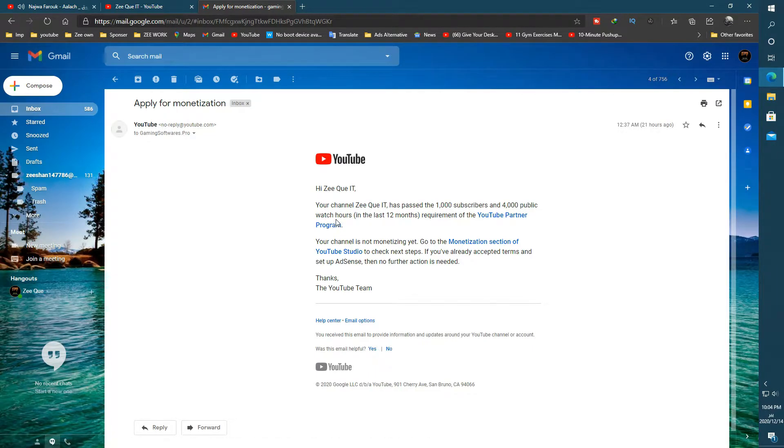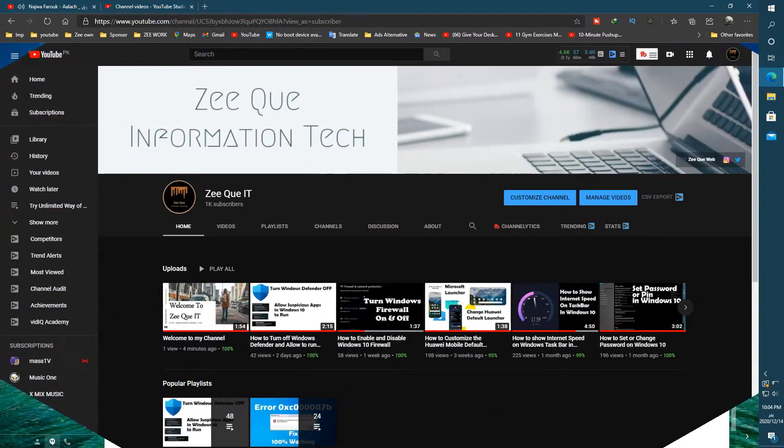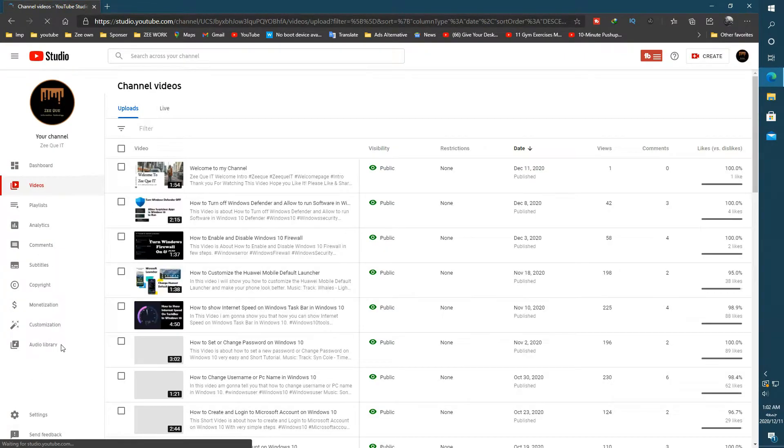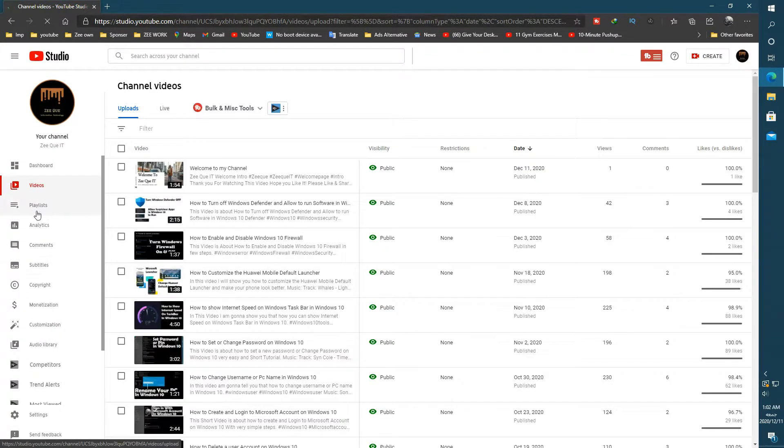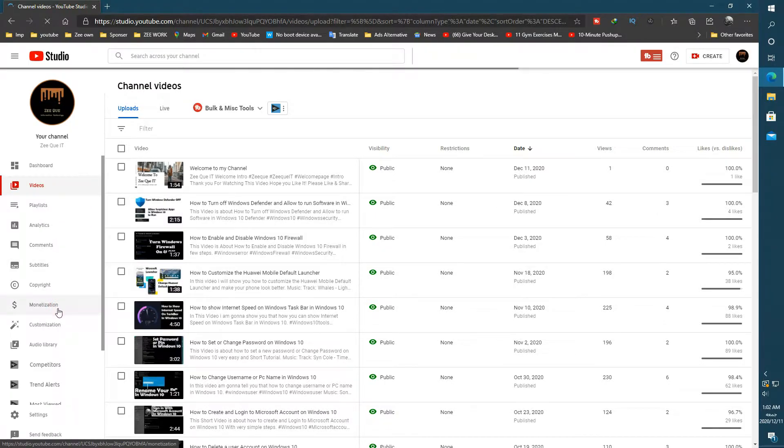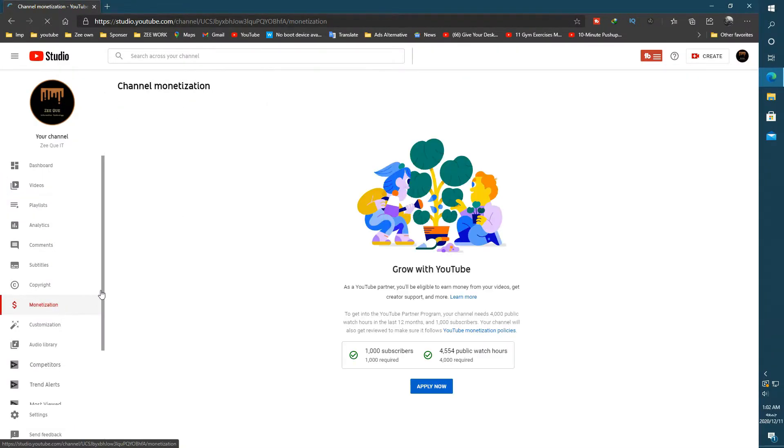Okay, now open your YT Studio. After that, open the monetization tab. As you can see, my both requirements are completed and this button appears here.